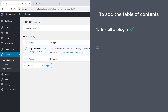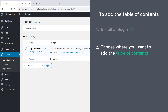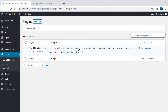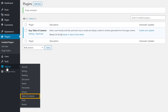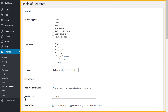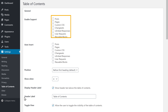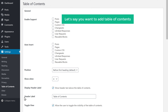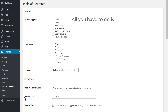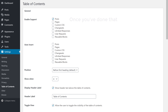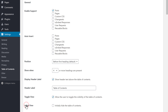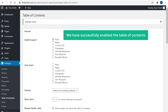Once you have installed the plugin, we can go to step 2, which is to choose where you want to add the table of contents. So let's go to Settings and click Table of Contents. You will get this page. Here you can see we have a list of options where you can add the table of contents. Let's say you want to add table of contents to your posts. All you have to do is just enable this option. Once you've done that, just scroll down and click Save Changes. Now we have successfully enabled the table of contents.